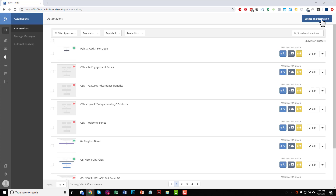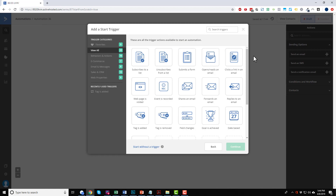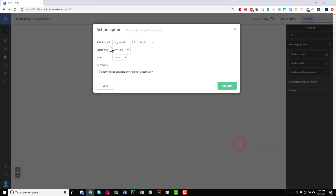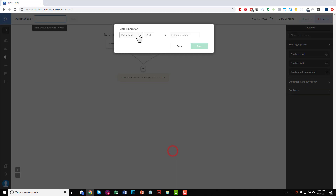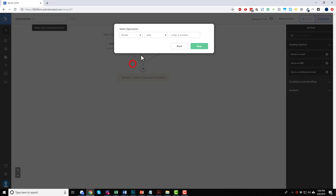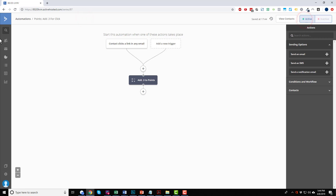Then we come back out to Automations and set up automations for other activities. If they click a link in an email — any email, any list, any link — run it multiple times. Add Start. Go to Conditions and Workflow, Perform Math, pick the Points field. Add 0.3. Save. So 'Points.Add.Point3.Or Click.' Save. Active.